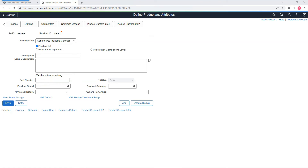That's it. This concludes my quick overview of Page Field Configurator. Now I will quickly show you what objects need to be included as part of a Data Migration Workbench project to migrate your page field configuration from one PeopleSoft environment to another.